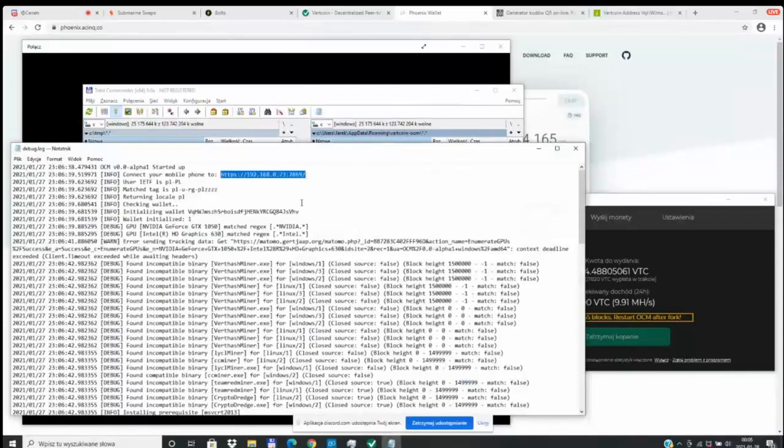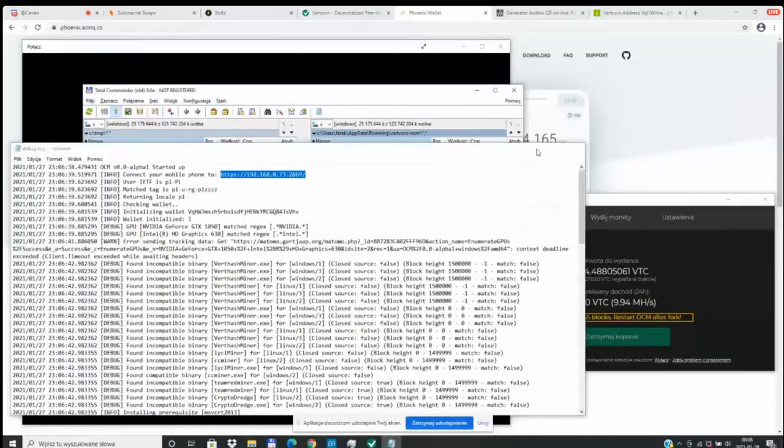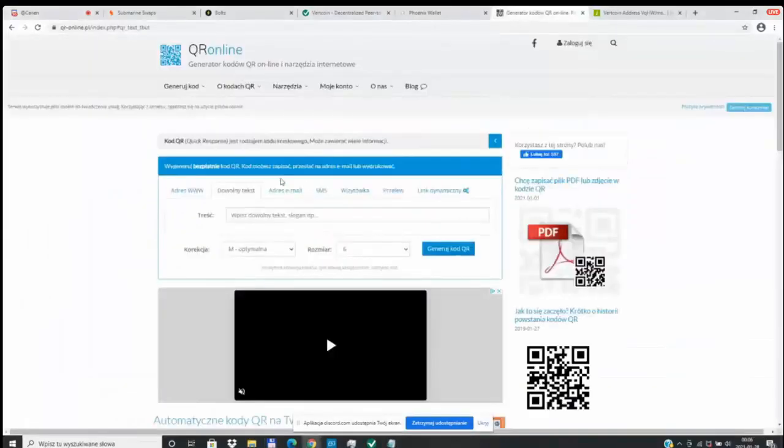Now the way we go about doing this may change between now and when we actually release this, but this is going to give you the overall general concept of what we're looking to do here for the One Click Miner.